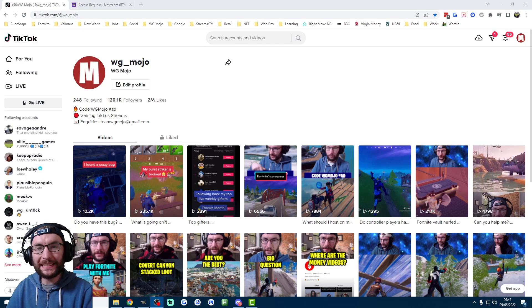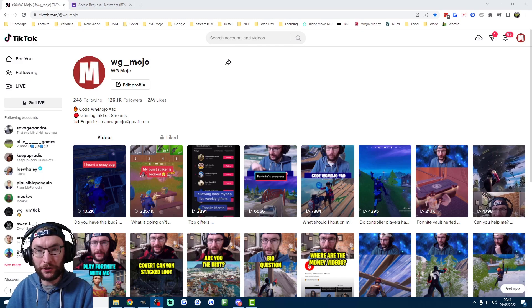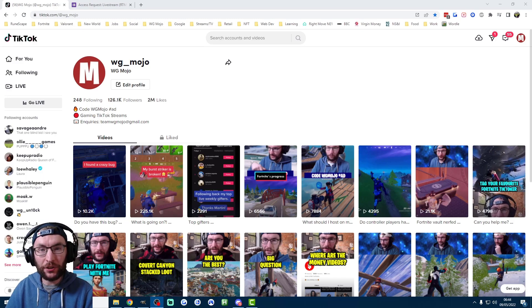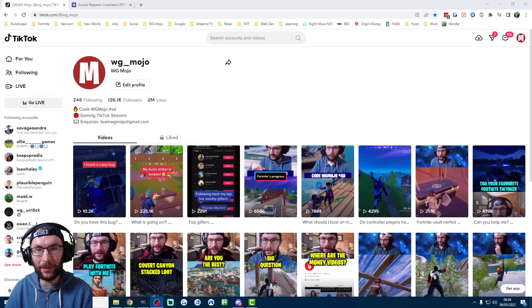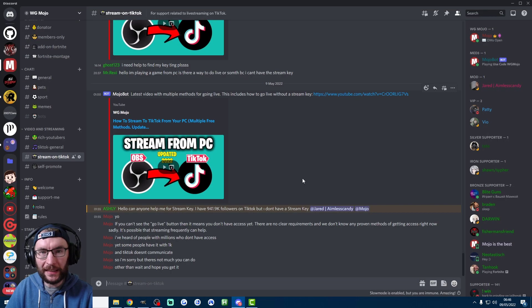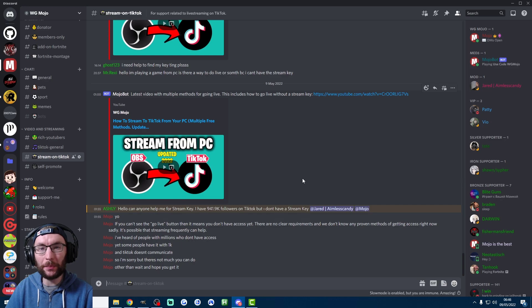What's up everyone. This is how to apply for a TikTok stream key so that you can stream from your PC or Mac to TikTok Live. If you have any questions or if you need any help, feel free to join my Discord which is linked in the description.